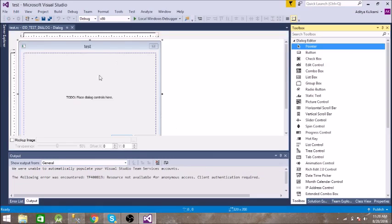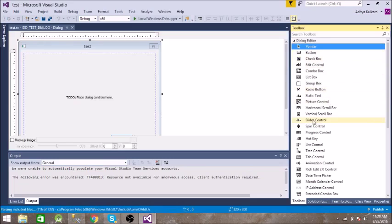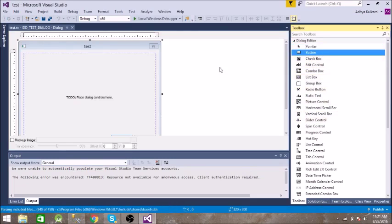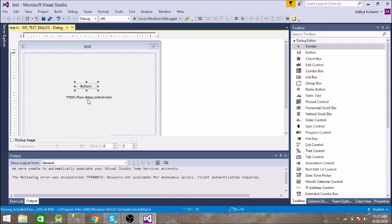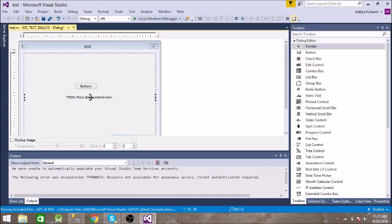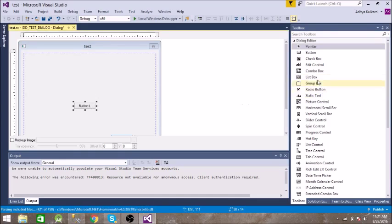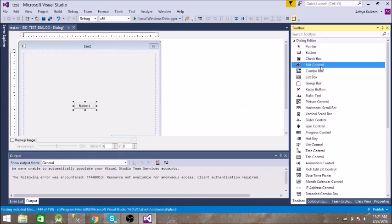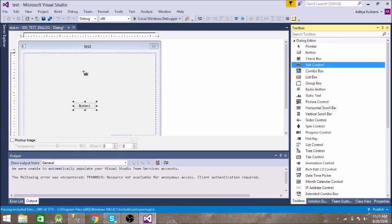So here is the dialog box for you. You can drag and drop different items from here. Let us click on the button, so we have this button and delete this. And let us take Edit Control, so we have Edit Control and a button.